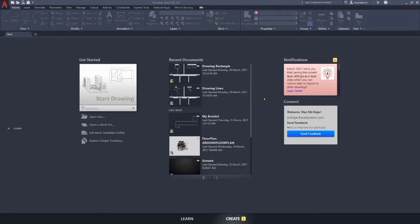Hi, welcome to iCAD Systems AutoCAD Essential Online Training. By clicking this video, you already know that we are going to learn how to draw lines and rectangles by using AutoCAD. Before we begin this lesson, please download all the dataset files from the link in the description below and place them on the root of your drive.